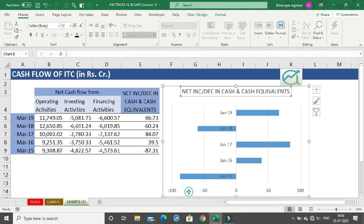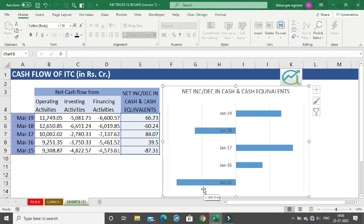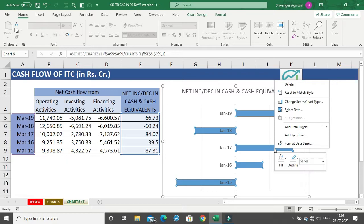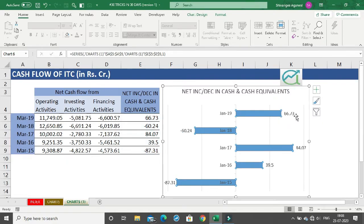The next thing is to remove the horizontal axis, which is not required. Select and remove the horizontal axis. Once removed, we can add data labels beside the bar charts by right-clicking on the bar chart and clicking on 'Add Data Labels'. Now we have the data labels.